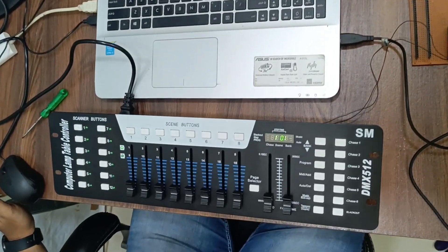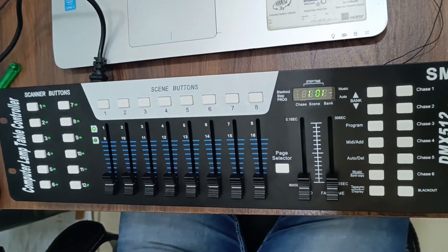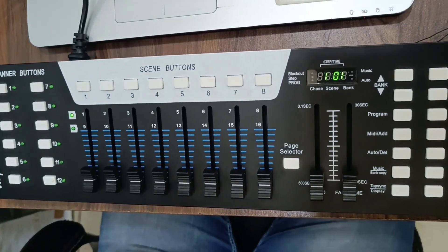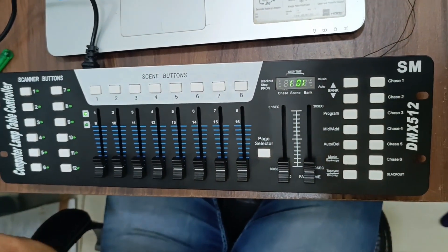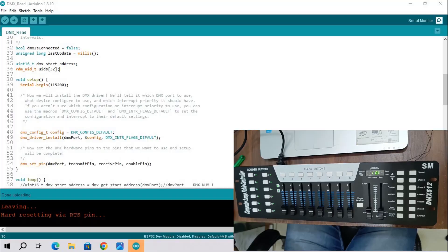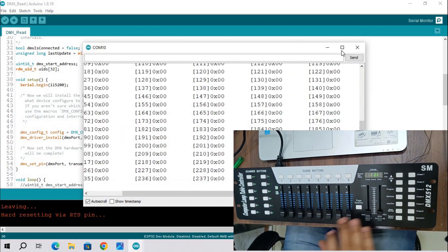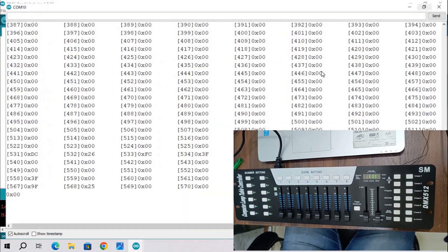Connect power cable and turn on DMX 512. Open serial terminal.